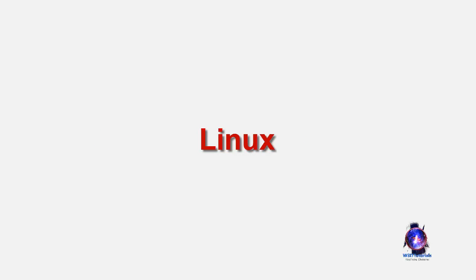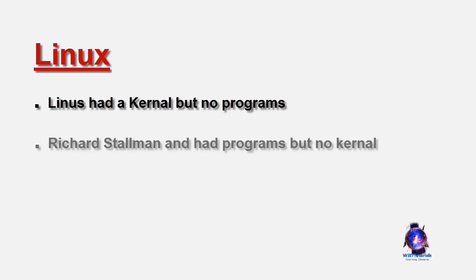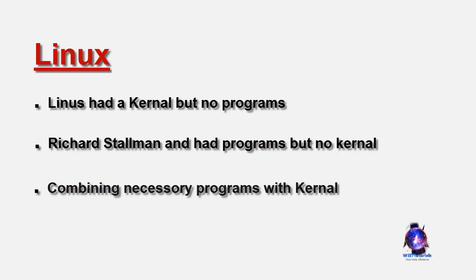In essence, Linus Torvalds had a kernel but no programs of his own. Richard Stallman and GNU had programs but no working kernel. So combining the necessary programs provided by GNU in Cambridge, Massachusetts and a kernel developed by Linus Torvalds in Helsinki, Finland, Linux was born.